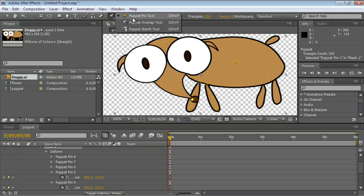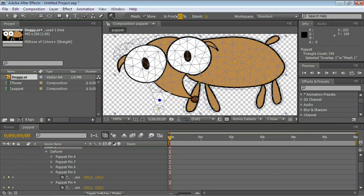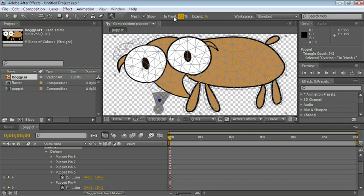If I switch tools again to the Overlap tool, let's go ahead and select it. I can change the setting, and by giving it this value, now the nose is behind the leg. And now it's back in front.